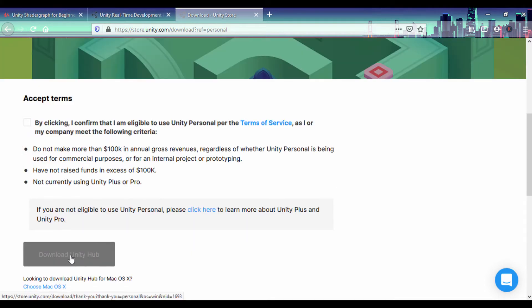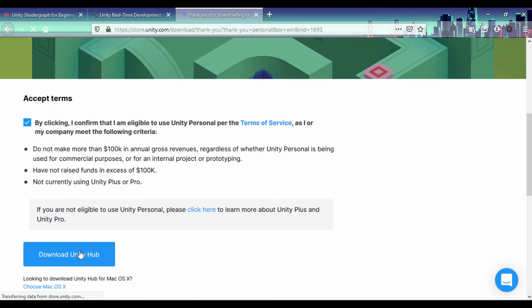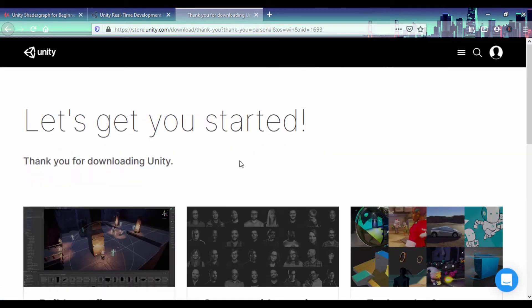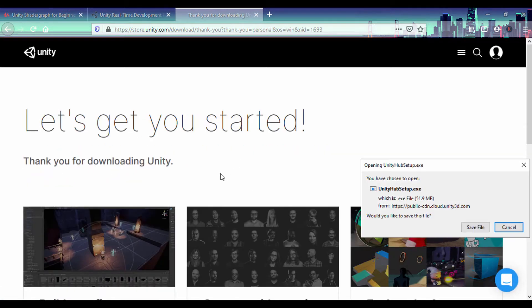You might notice this isn't highlighted. All you have to do is click here and accept the terms of service, and then you can click here and download Unity Hub. Once that's going on, it'll show you a little page and show you how you can set up.